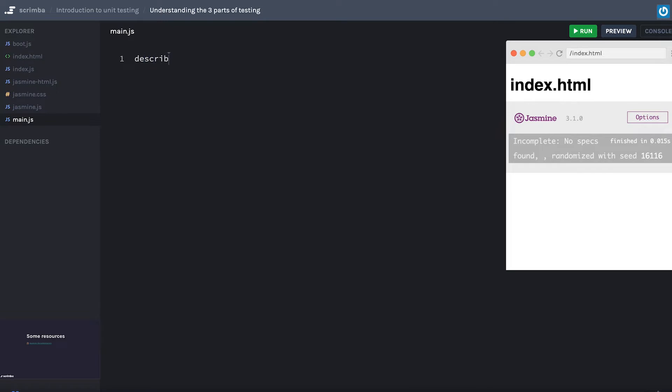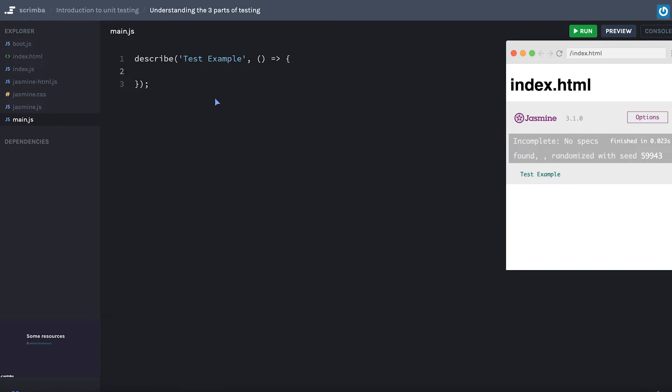So typically you're going to start with the describe block here, and this is nothing more than a grouping. So maybe we'll do our test example as our name here. Now, you'll notice to the right, as I go and save this, we'll actually have a group here of test example. Now, within here...